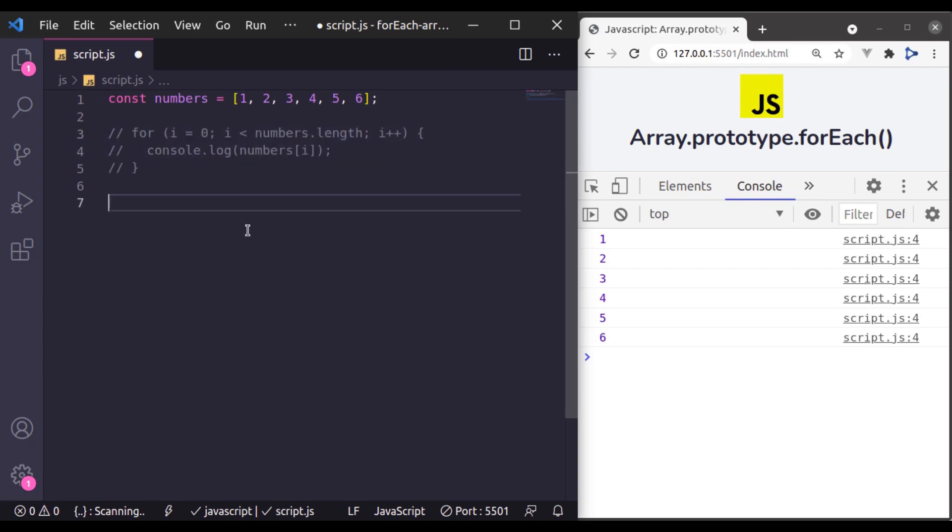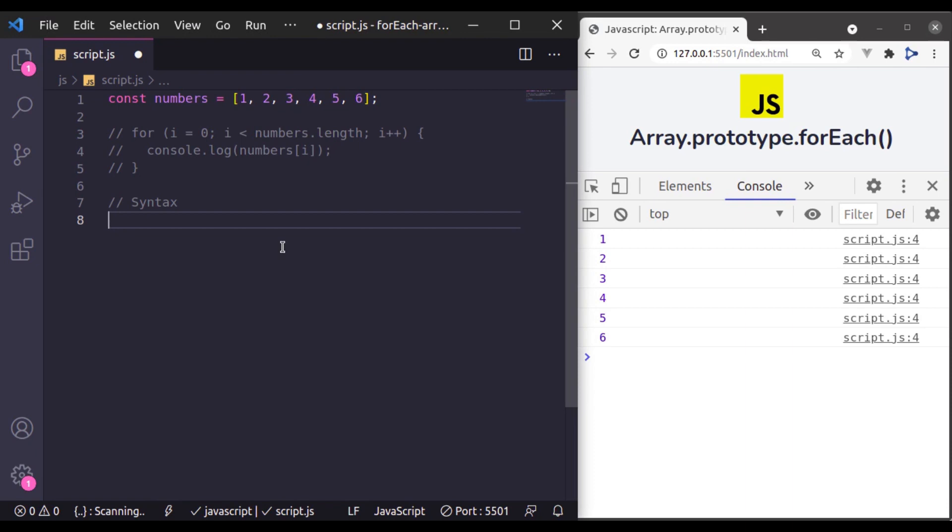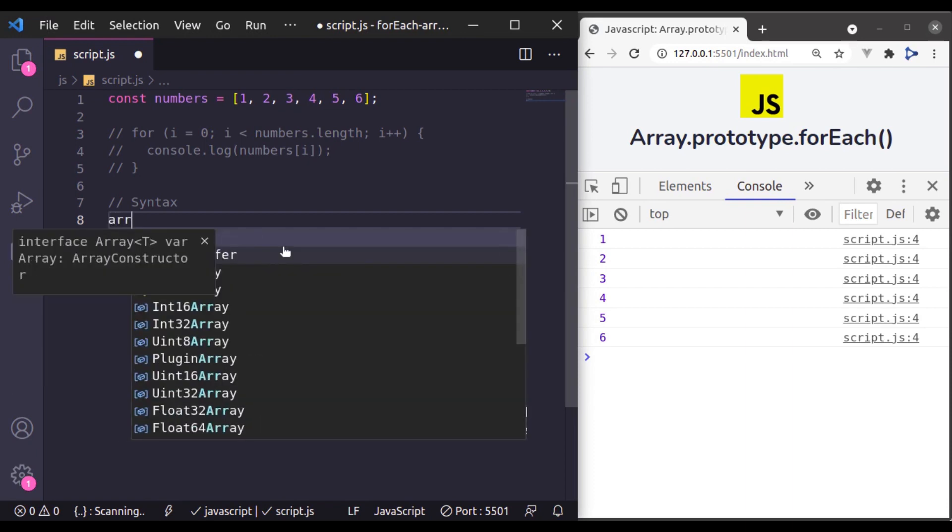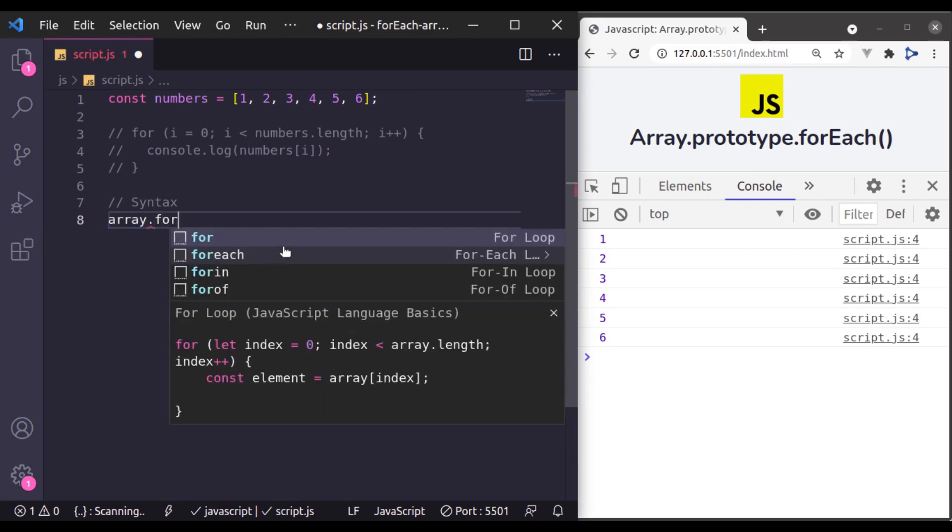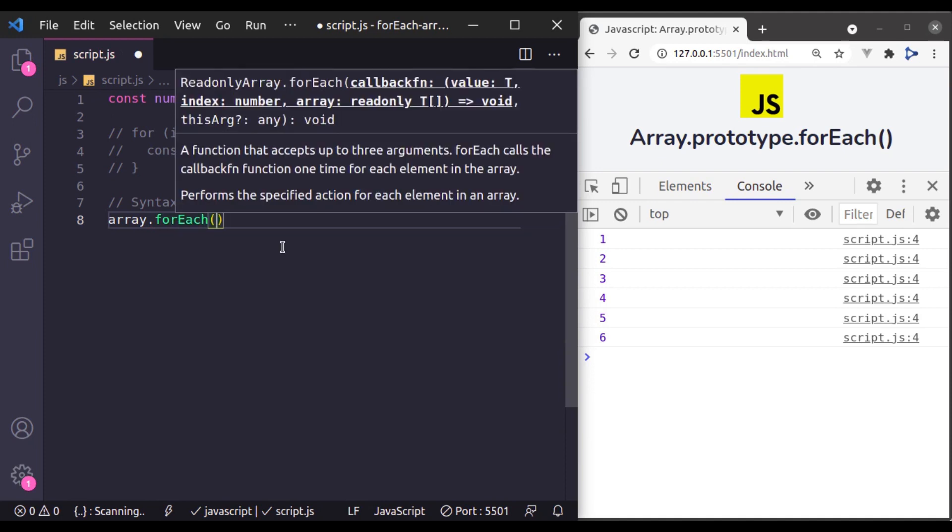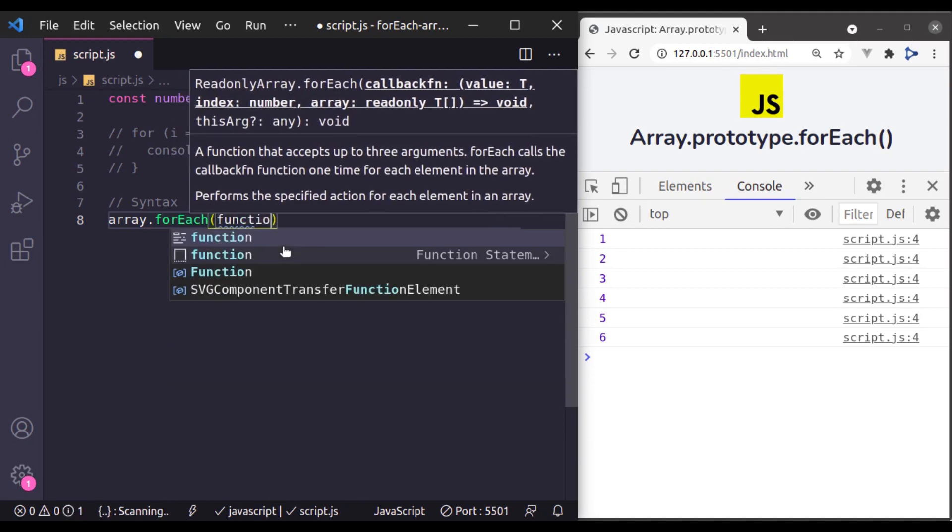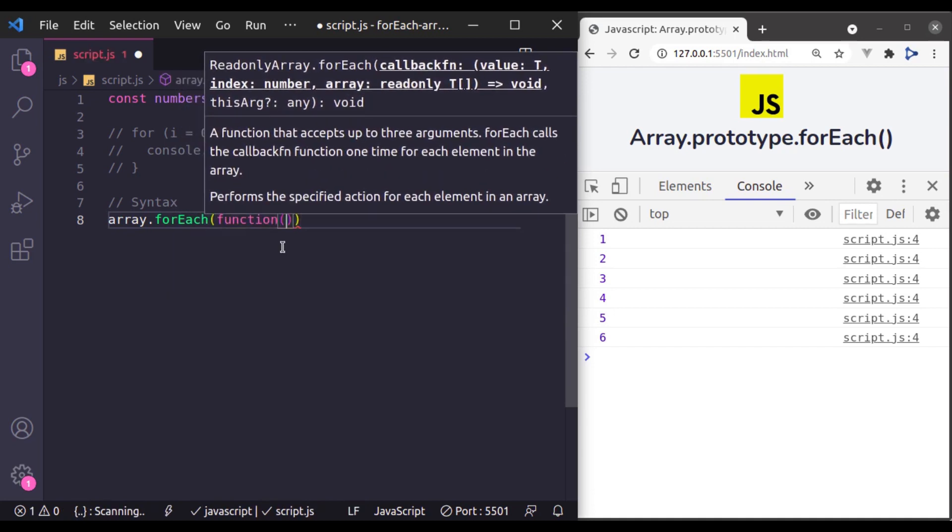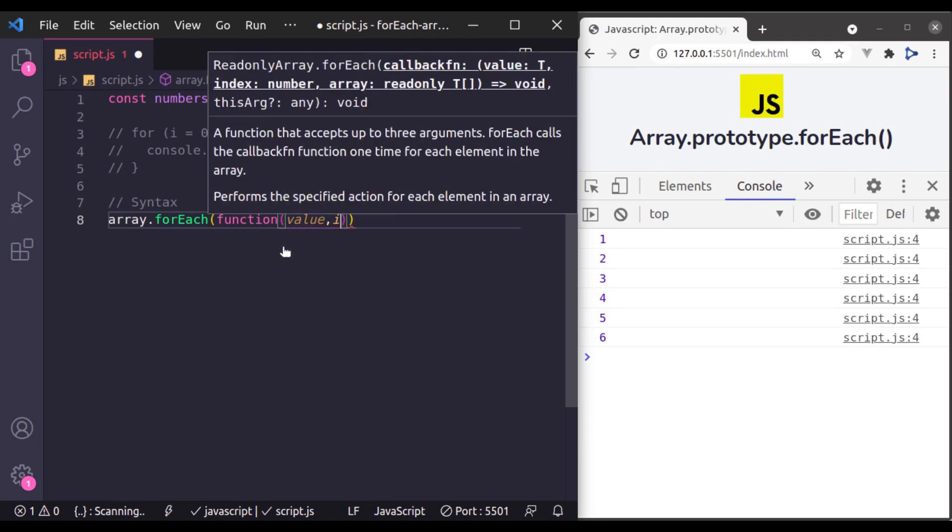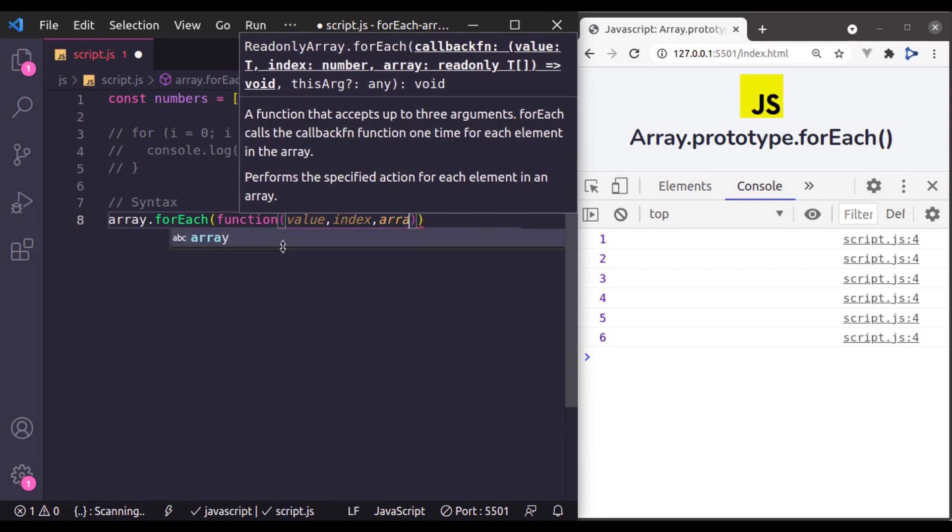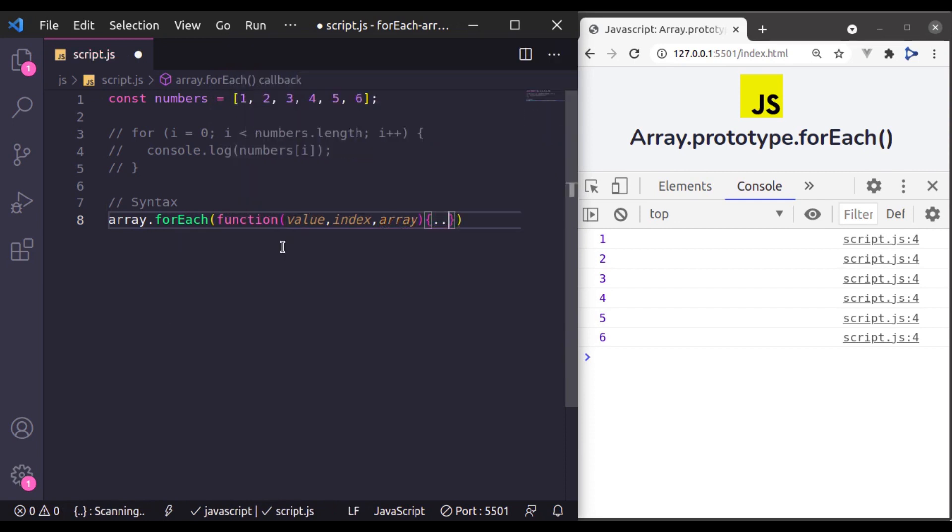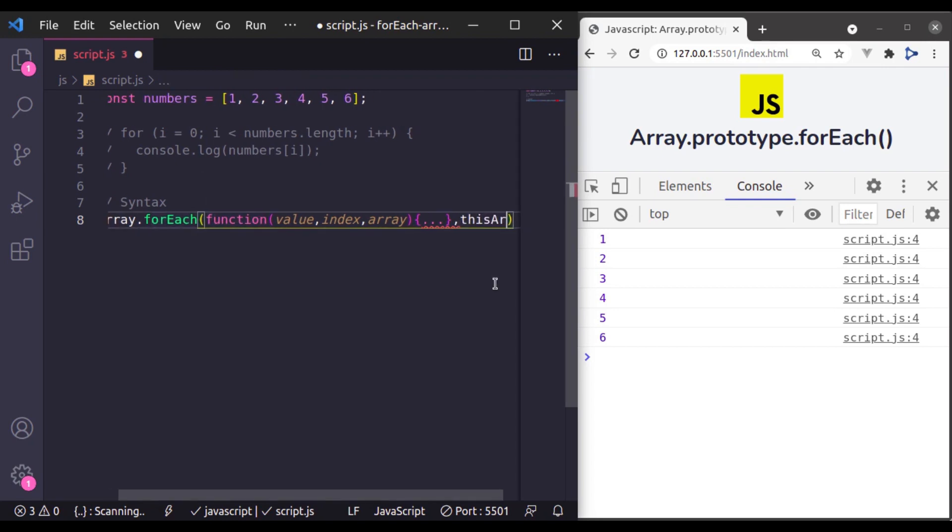So let's comment this and this syntax is array dot forEach and in this forEach we need to pass callback function and this callback function accepts three parameters. These are value, index, and array. And the second argument of this forEach loop is optional this arg.